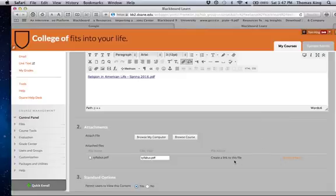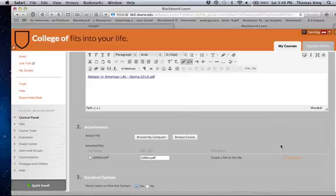Now if you don't want to, if you make a mistake or change your mind, you can always click this. It says do not attach.